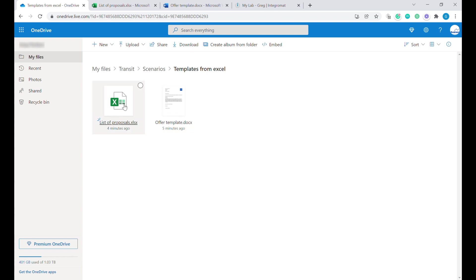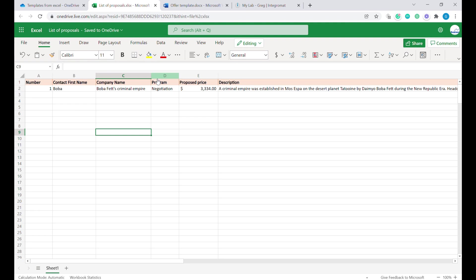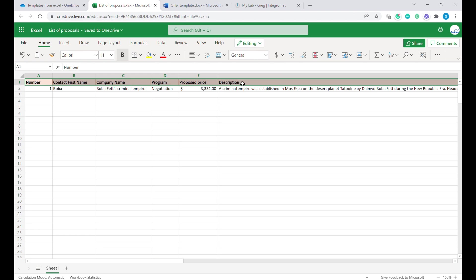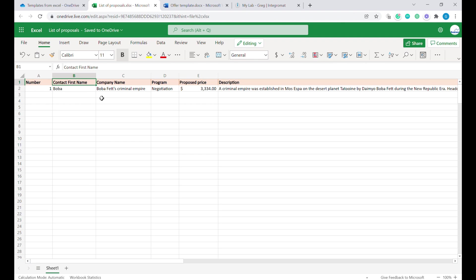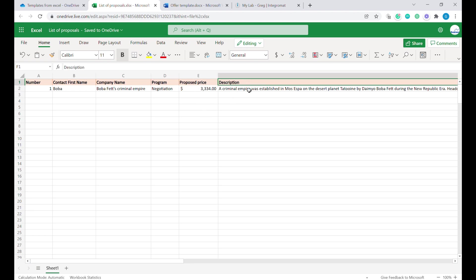Let's start with the Excel file for the proposals first. Here you can see the sample file that contains the data that we will be using in our proposal. In our example, we're using the number of the proposal, the first name of our contact, the company name, the name of the program that we are selling, proposed price, as well as description of the program.